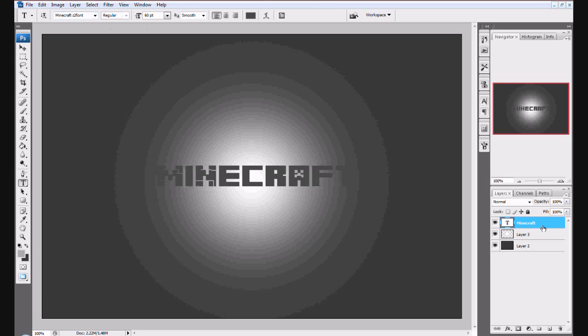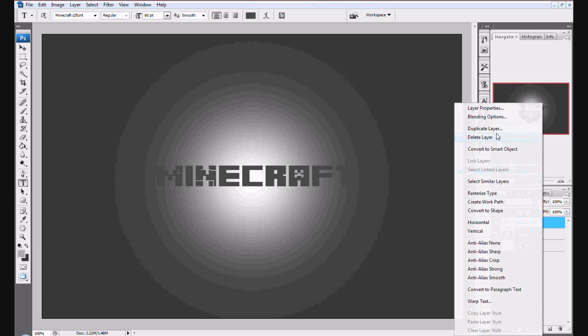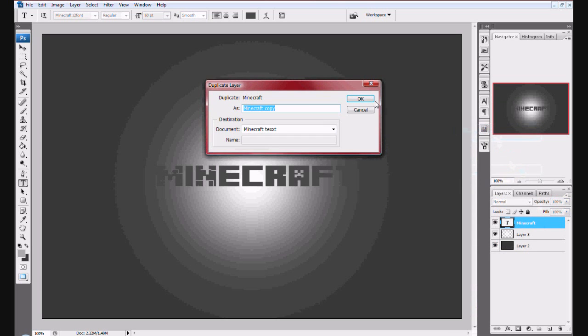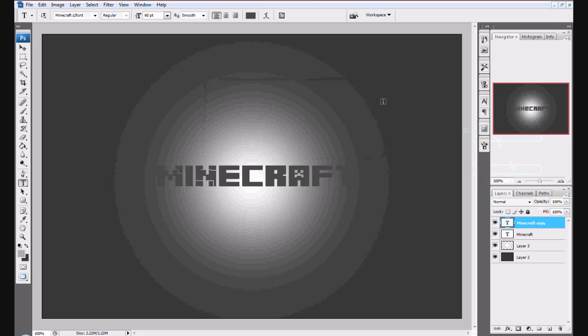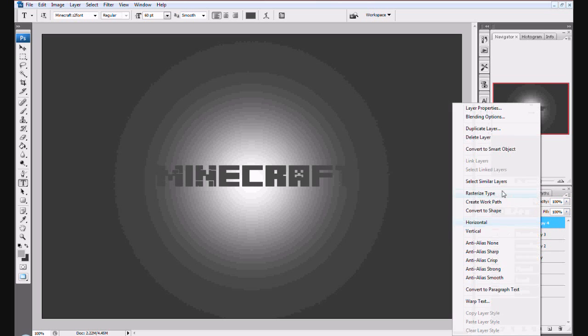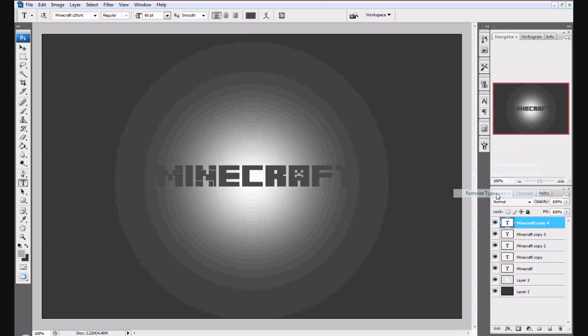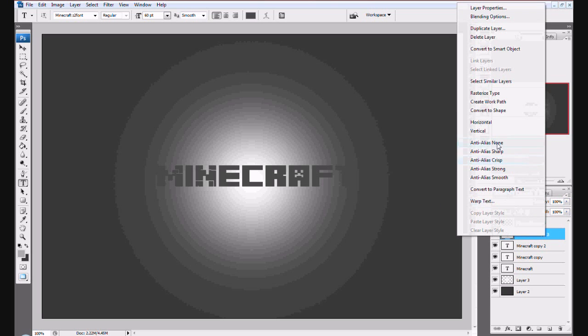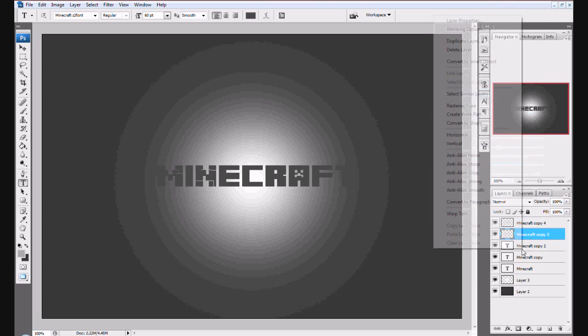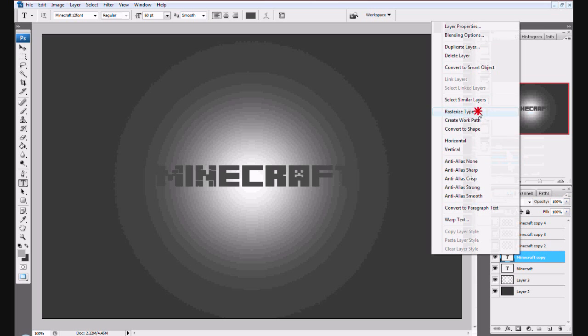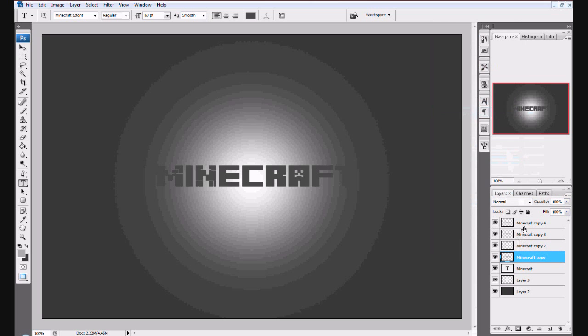Now you want to push Ctrl+J if you're a Windows user, or you can just do duplicate layer. Make four copies of it. Now you want to rasterize them. Do that to all of them - rasterize type.